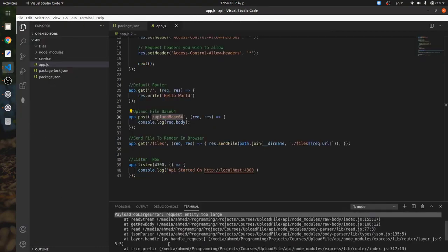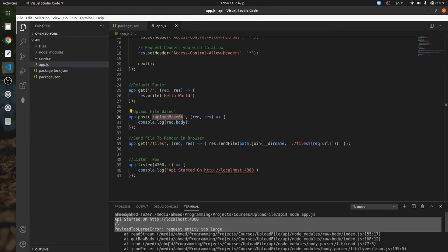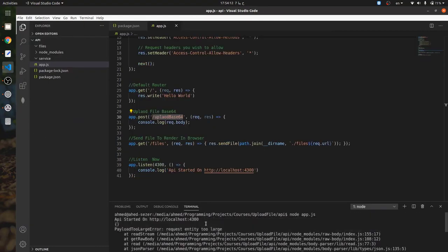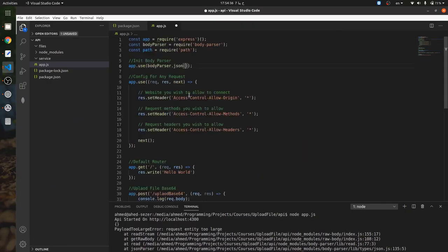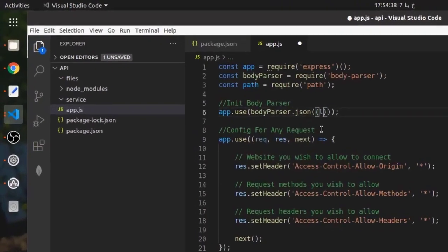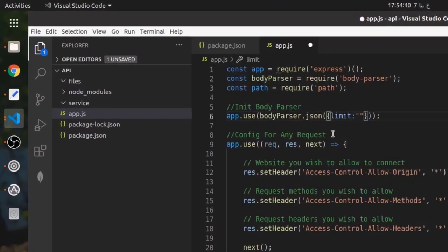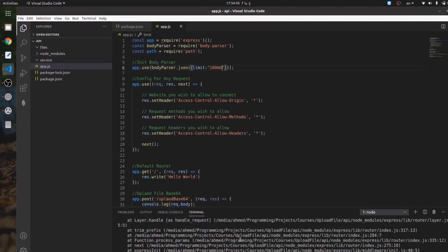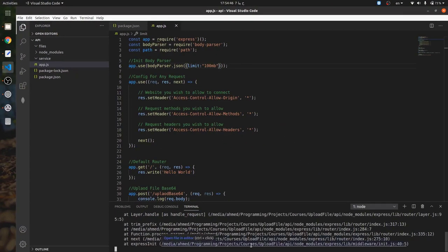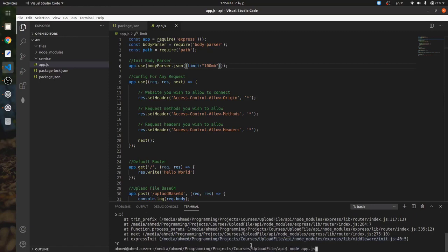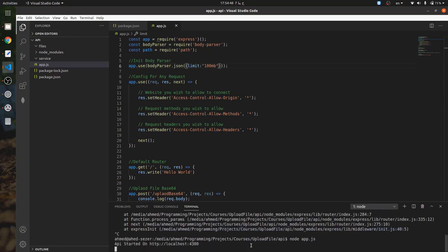We have a request entity too large error. Now how to fix this issue? I will increase the size limit in the body-parser. I'll start the server and try again.